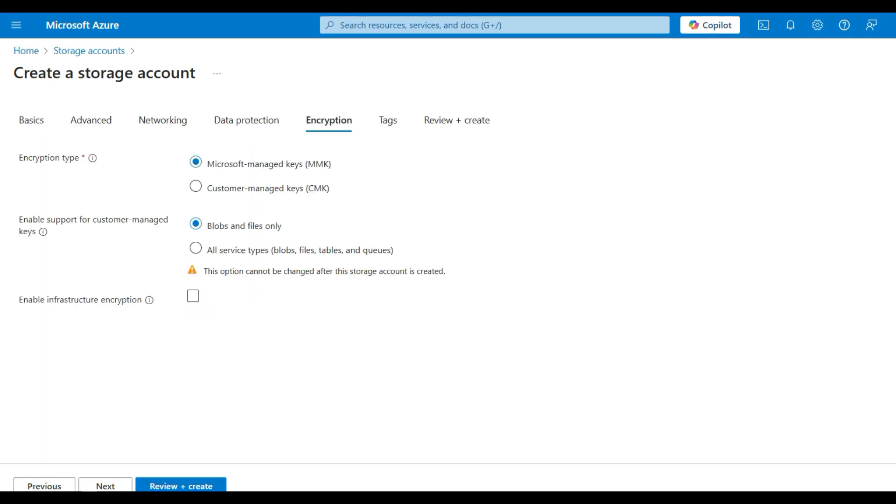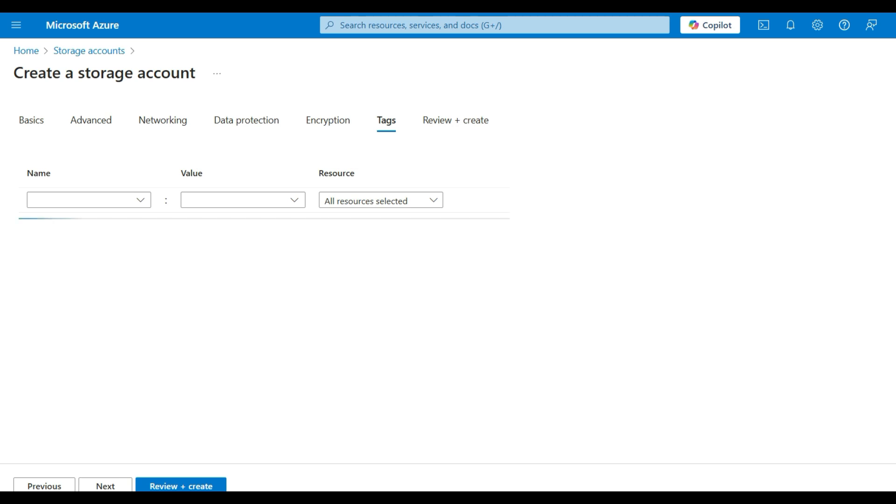Under the Encryption tab, you can set up to use the default Microsoft encryption, or you can set up your own encryption keys. Typically, the Microsoft encryption is adequate and easier to use. There are some other encryption settings here. We will leave them as is. You can add tags to help organize your services. This would be useful for searching and filtering when you have a large number of services installed. Click Next.